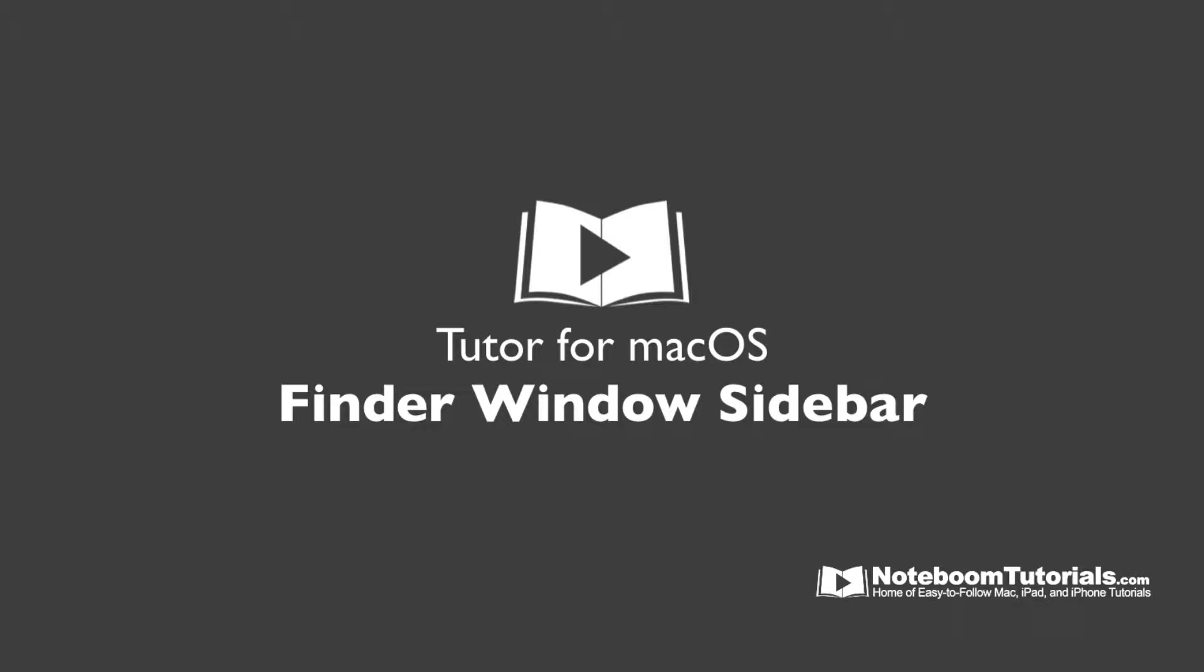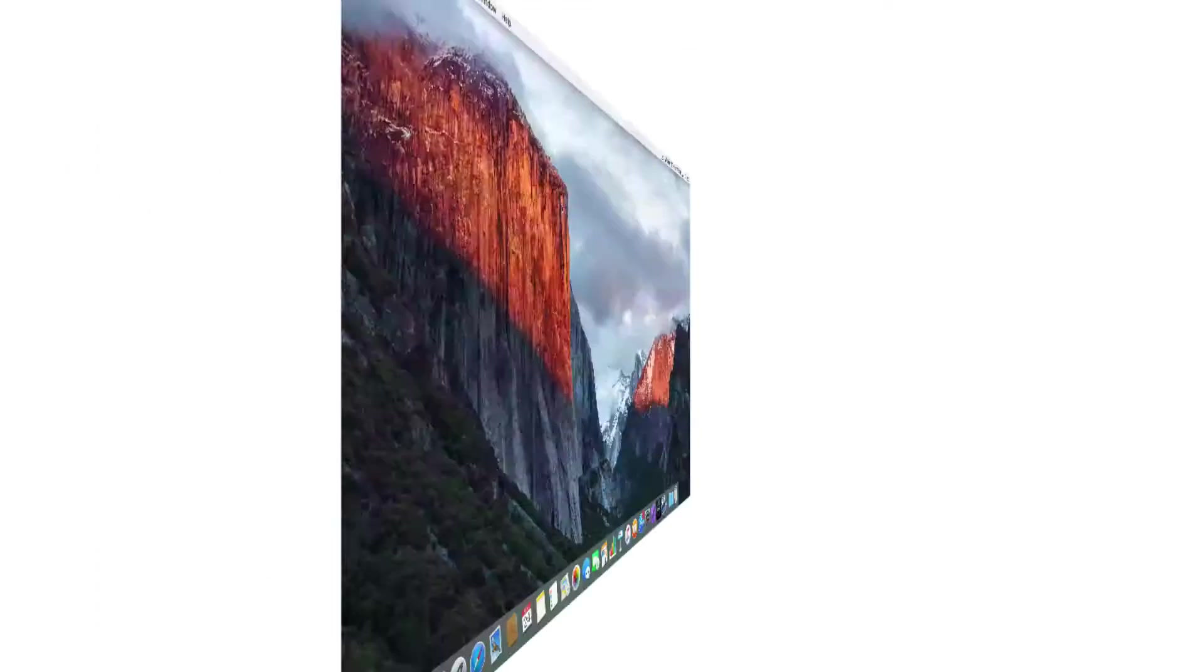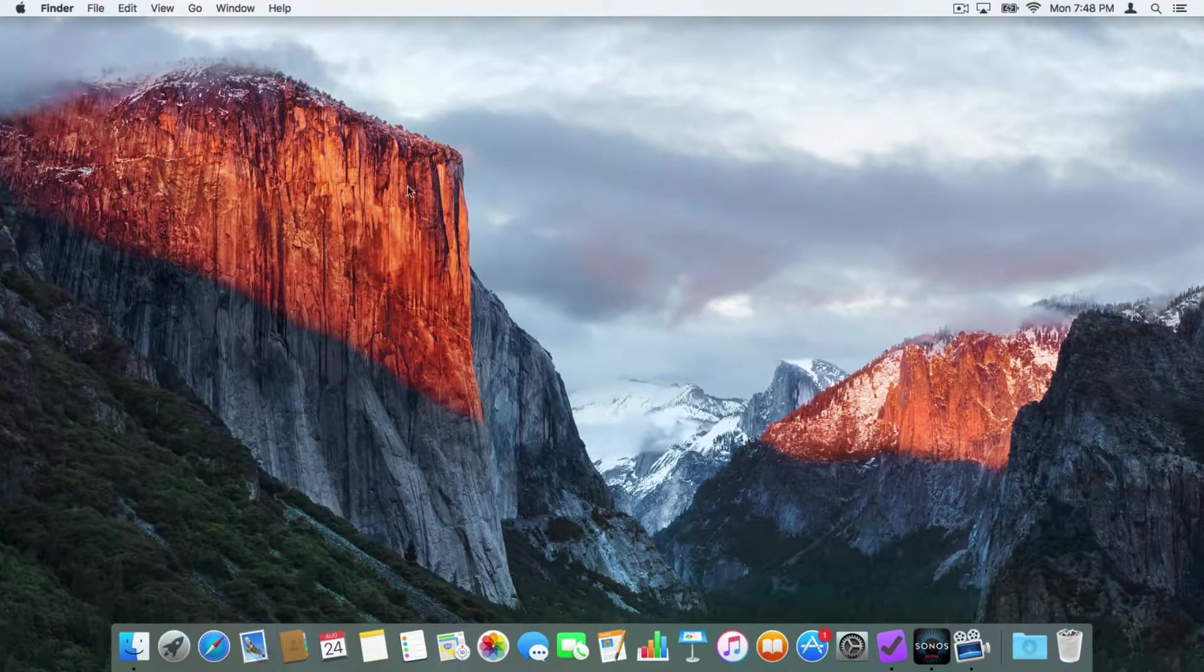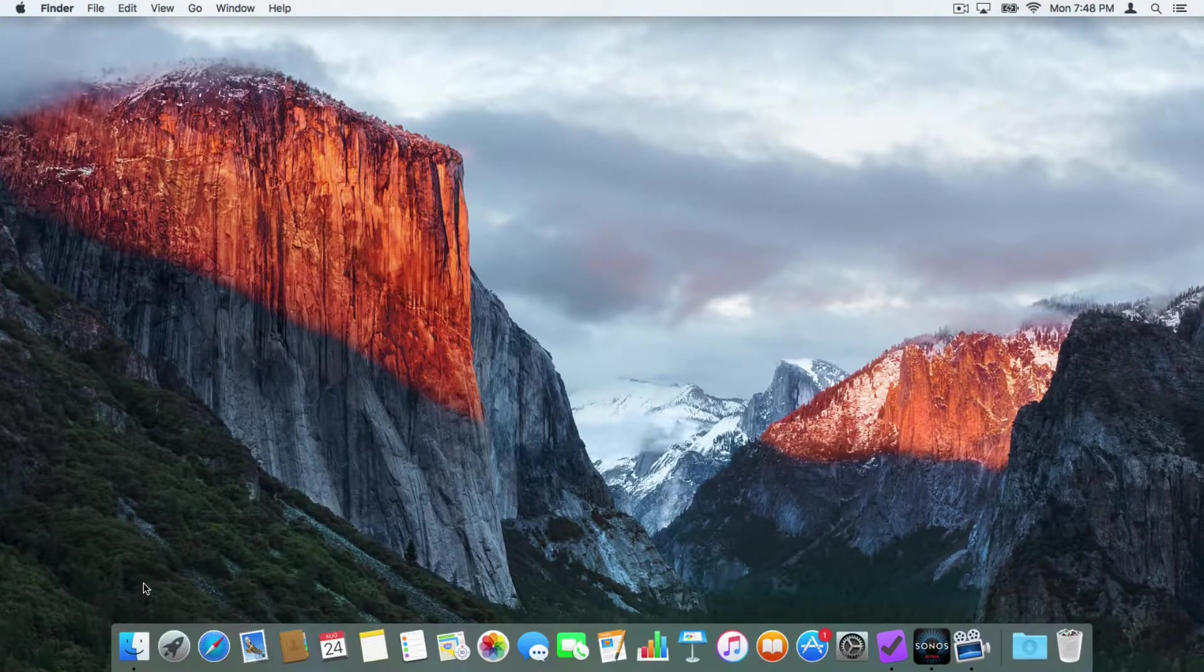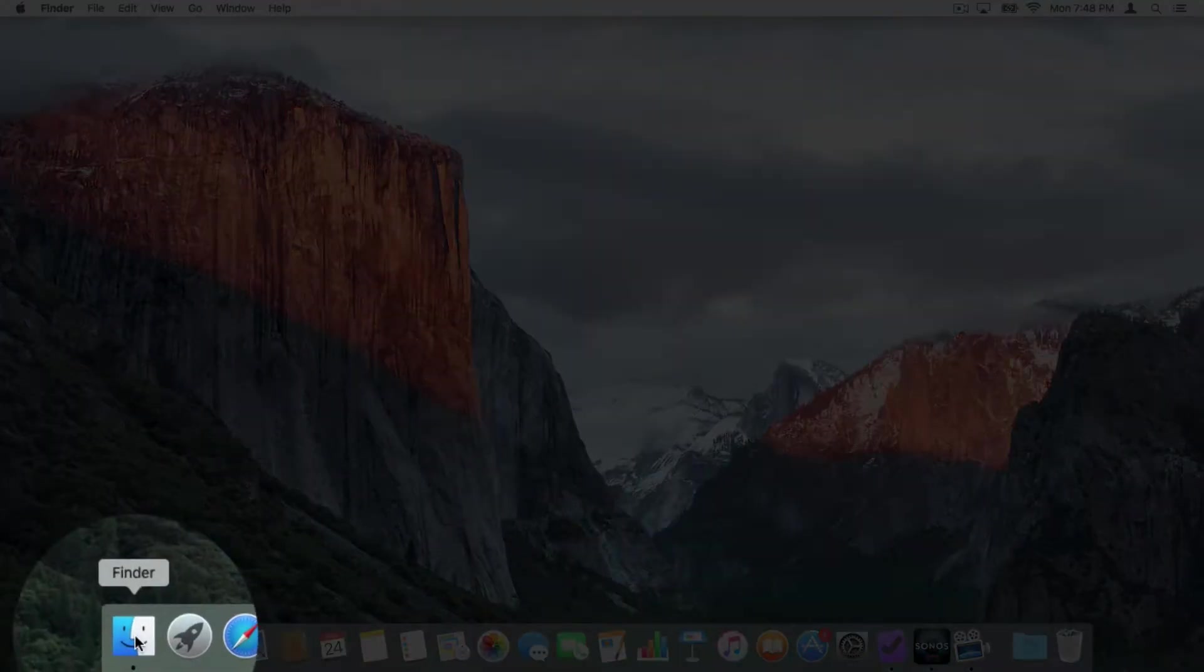Now let's take a look at the sidebar in the Finder window. Let's go to my Mac. I'm going to go down to my Finder here and open up a new Finder window.